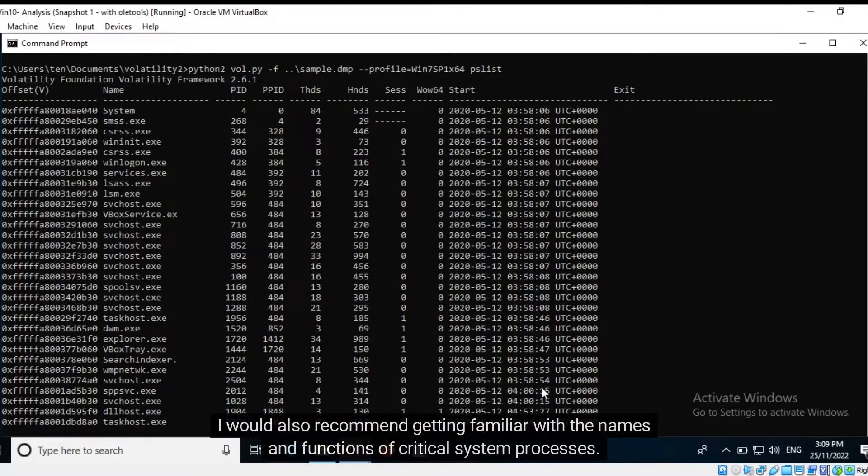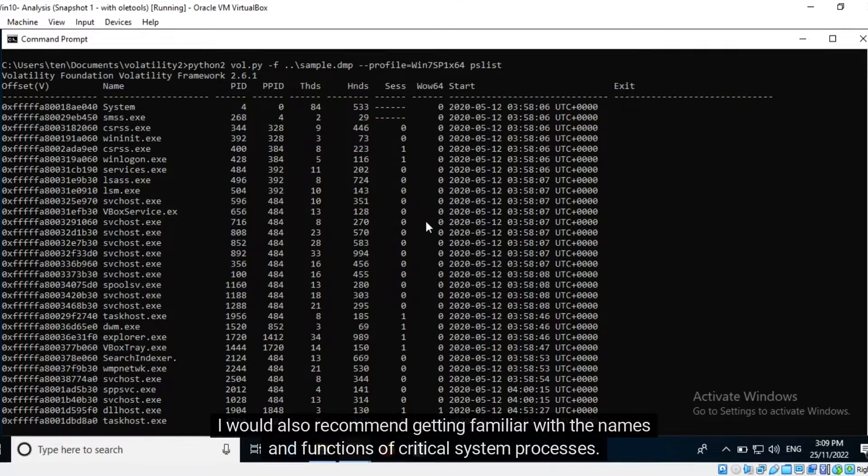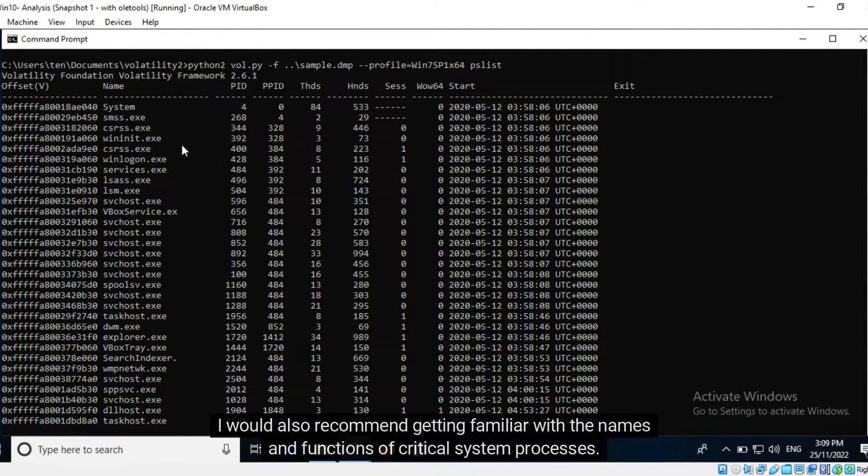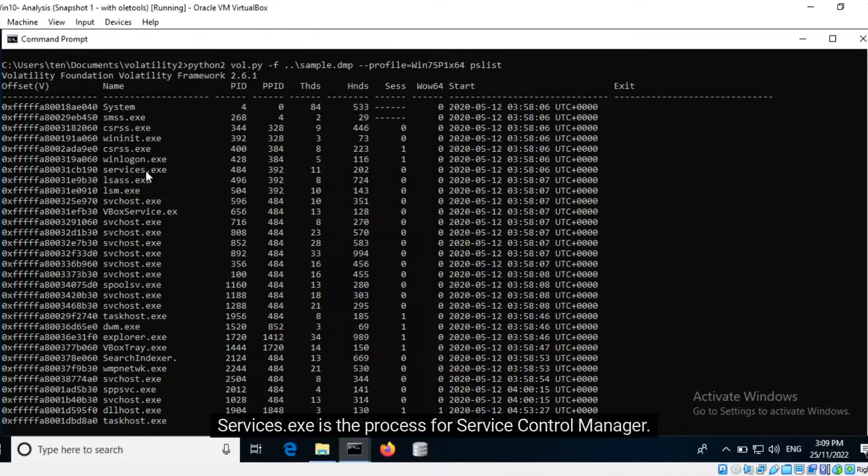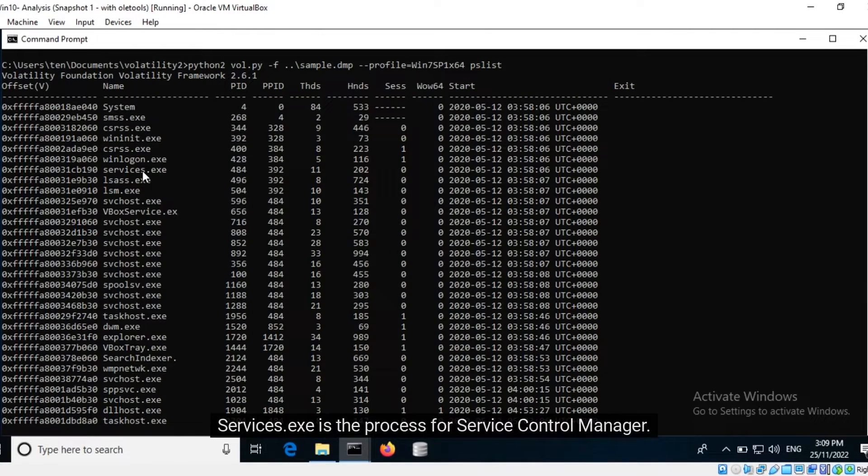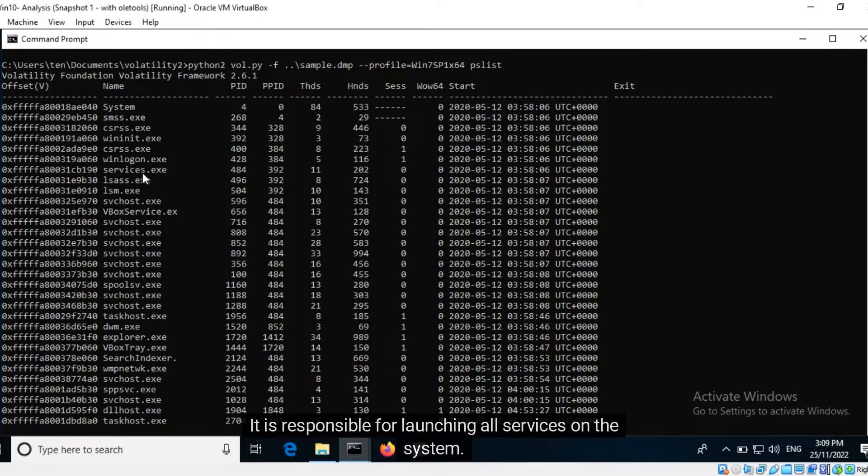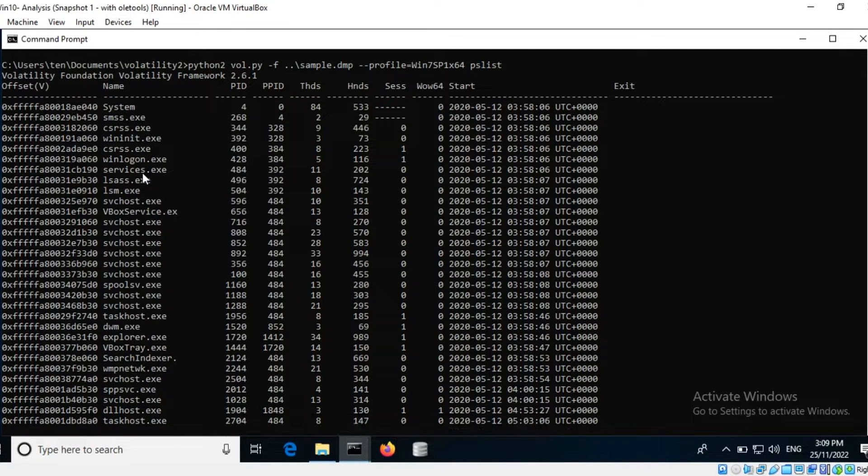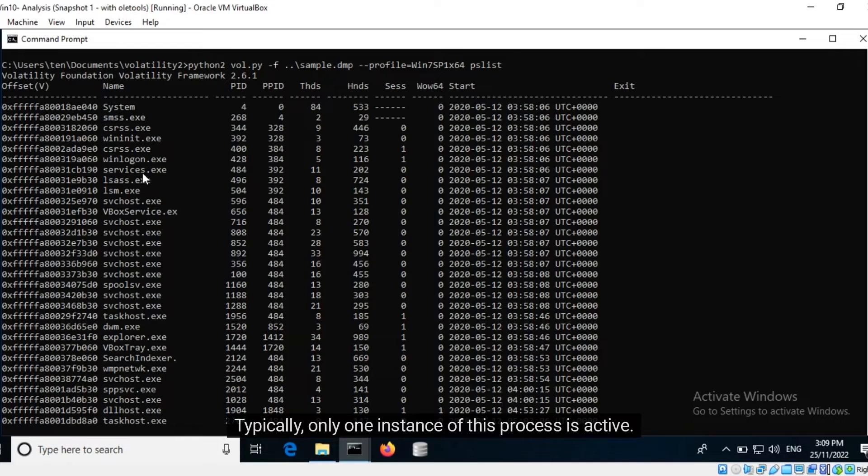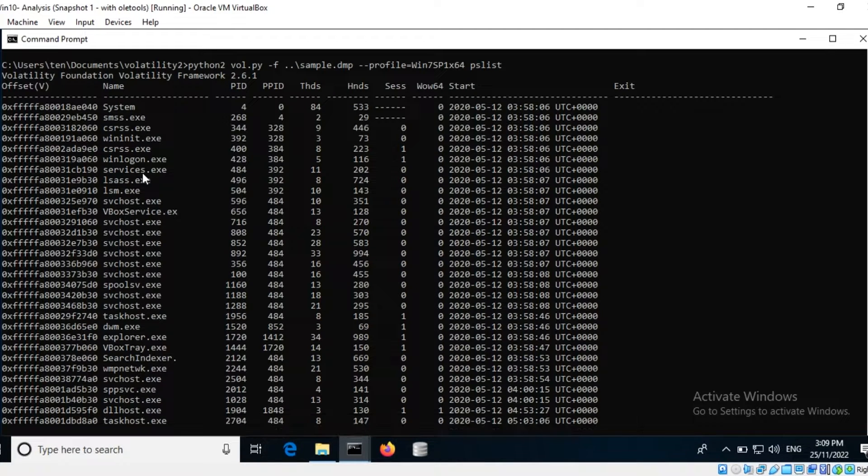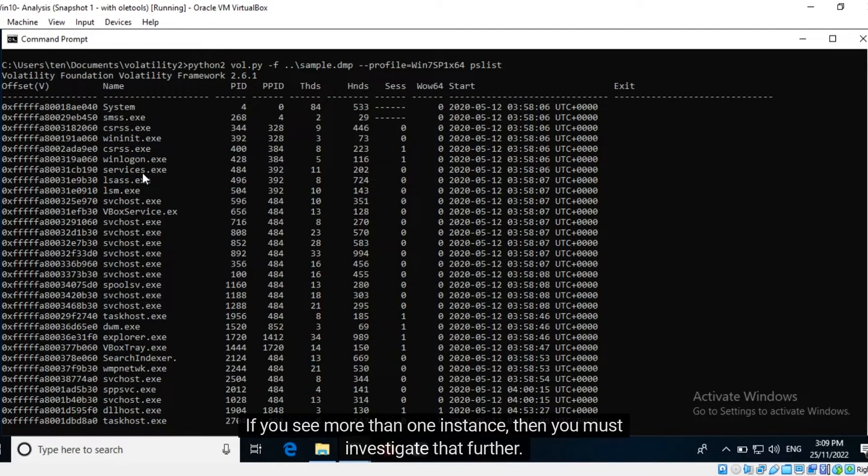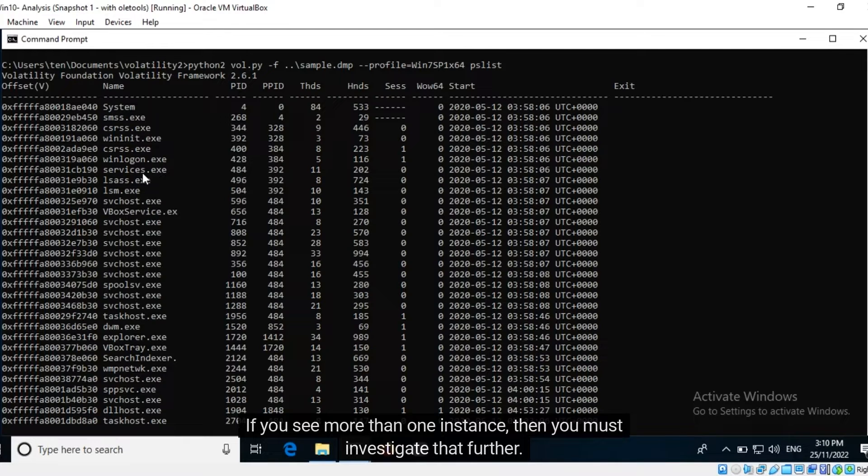I would also recommend getting familiar with the names and functions of critical system processes. Services.exe is the process for service control manager. It is responsible for launching all services on the system. Typically only one instance of this process is active. If you see more than one instance then you must investigate that further. Its process ID here is 484.